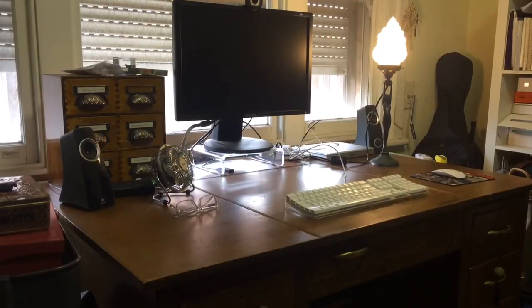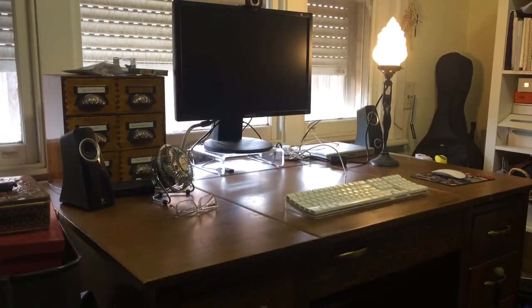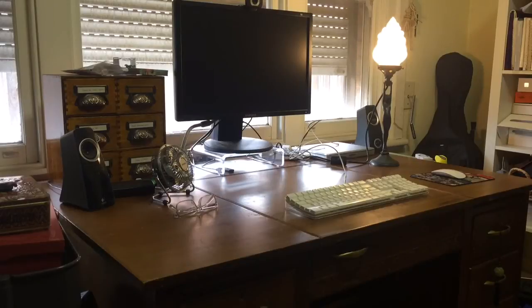Hello my typewriter loving friends. I thought I would just do a quick demonstration on my typewriter desk and how it works.